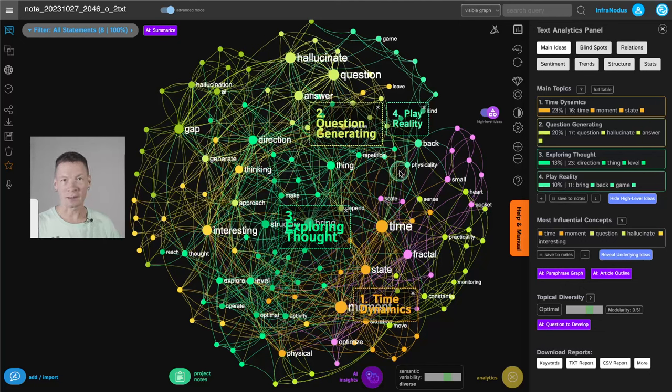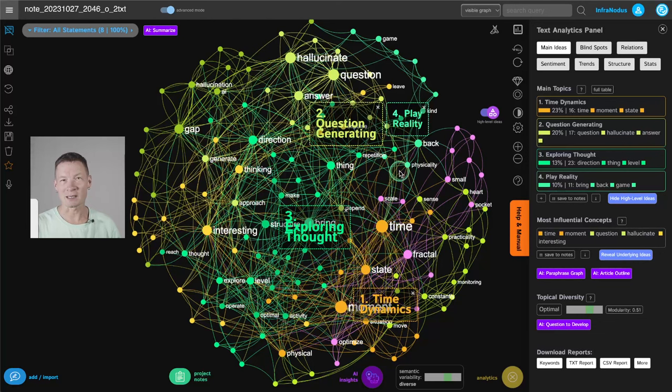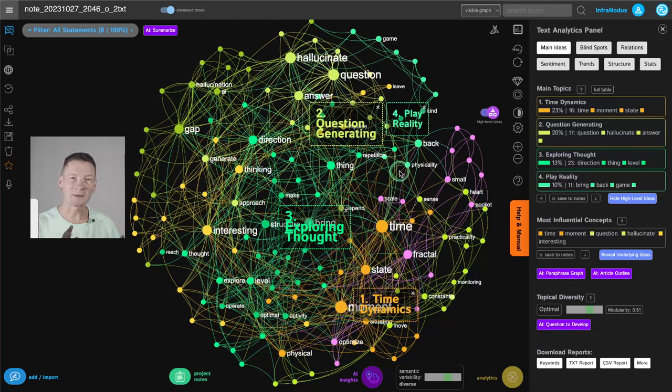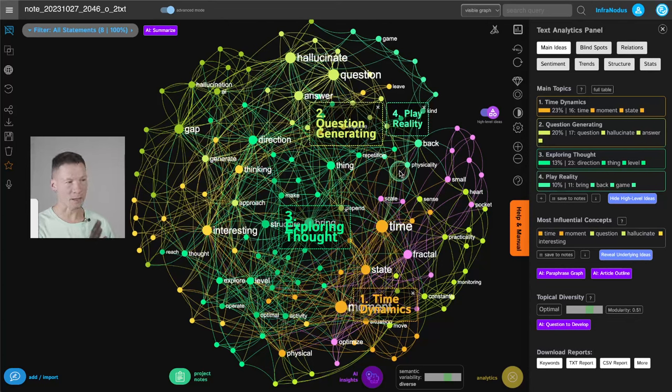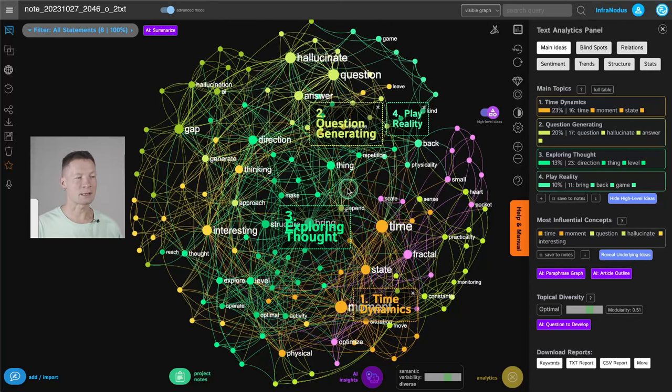In fact, I personally like that it makes mistakes and that it's not always based on facts because it helps me see how I can develop my thought further. And I'm going to show you how it works in a second using this knowledge graph.